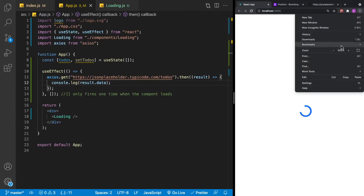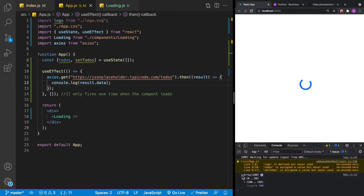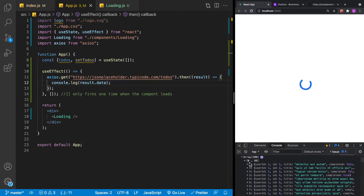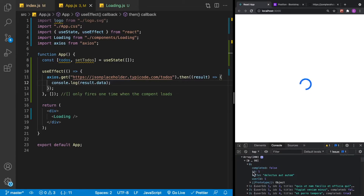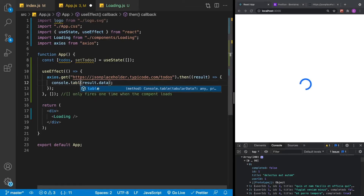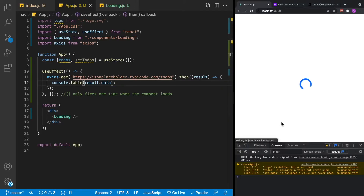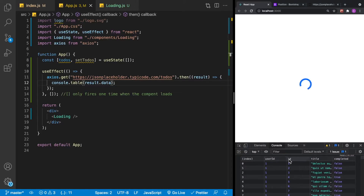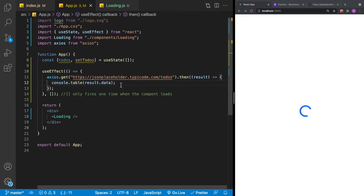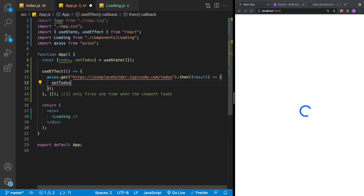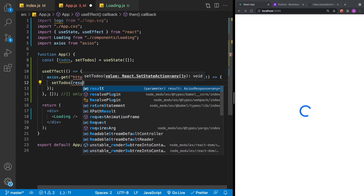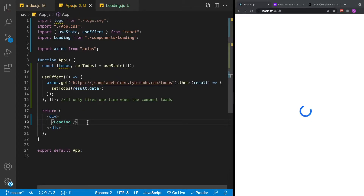Going back to our application and opening the developer tools, we have this array representing all the information we get back from the to-do API. Each item has a completed, an ID, a title, and a user ID. We can also use console.table to display it more nicely — and you can even sort the data in that table. Now that we know how to get the data, all we have to do is set it using the setTodos method and pass in result.data. Once we have our data, we want the spinner to disappear, so we'll update our useState initial value from an empty array to null.